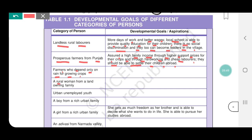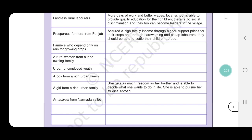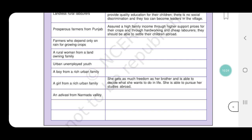A rural woman from a land-owning family — a village woman whose family has land. What will be her developmental goal? That she should also get equality and freedom, and as many opportunities as the other people — that is, as much as male members get. The same opportunities should also be available to women. This table you will complete and send to me. Let's continue.